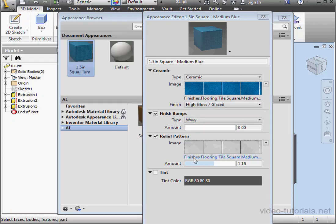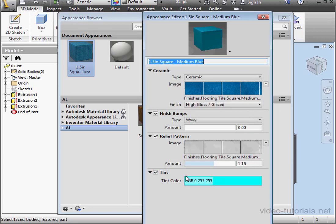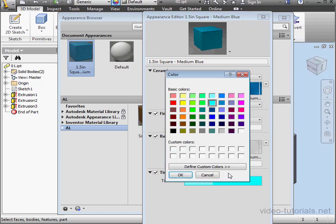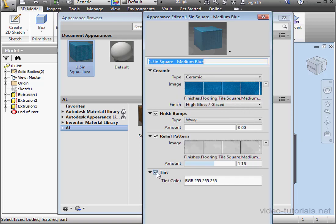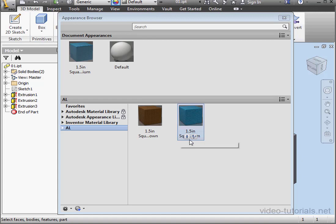The last option is to set the tint color. OK. Let's cancel out of the Appearance Editor and save our edits.